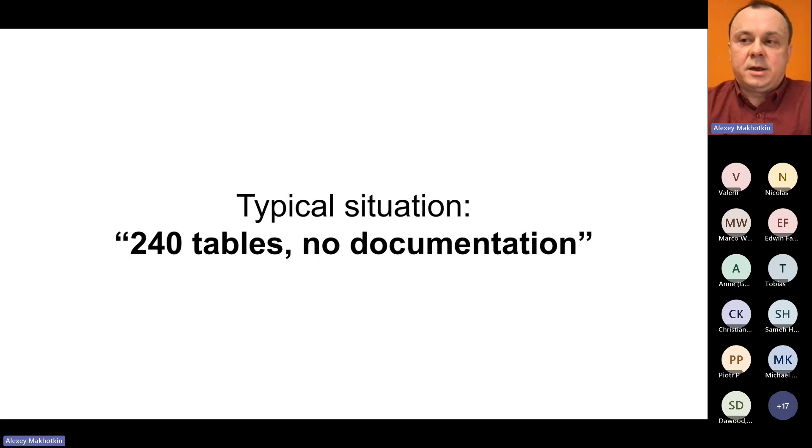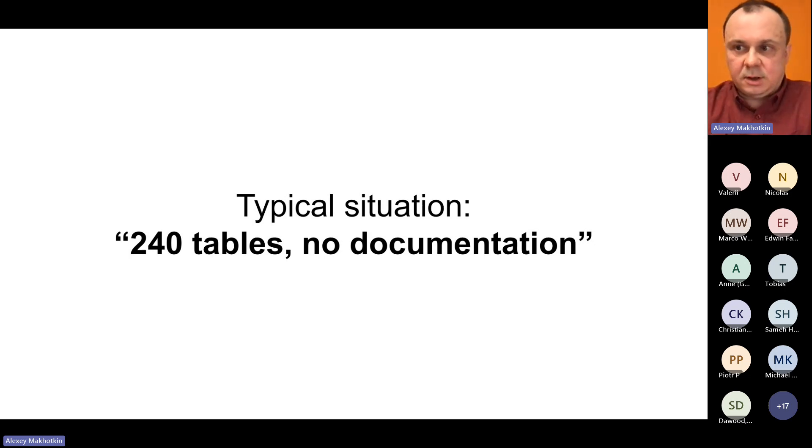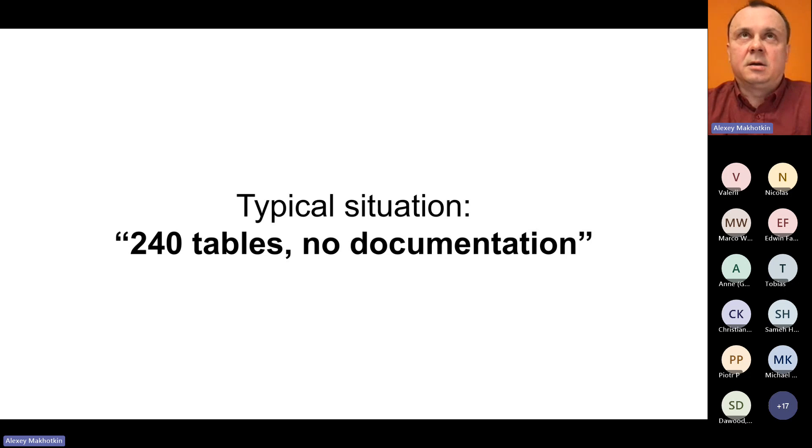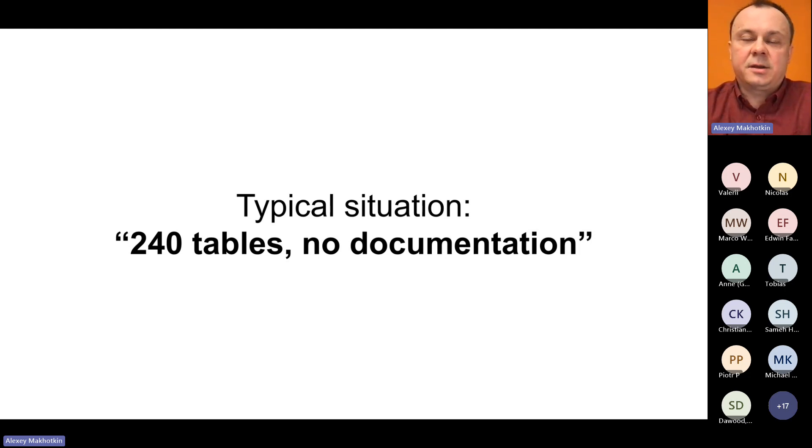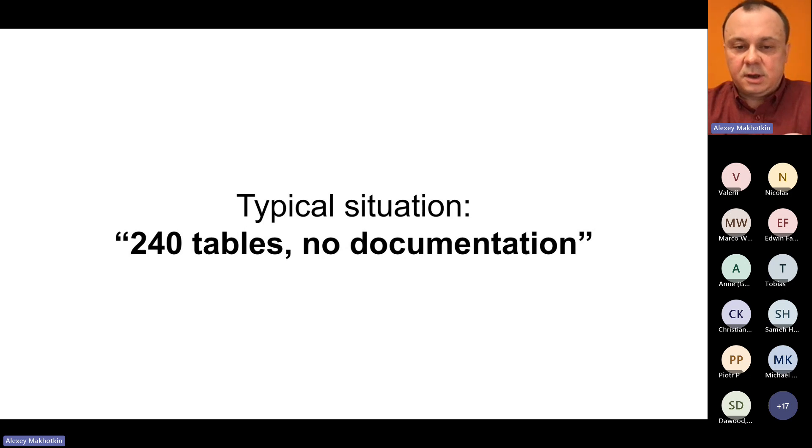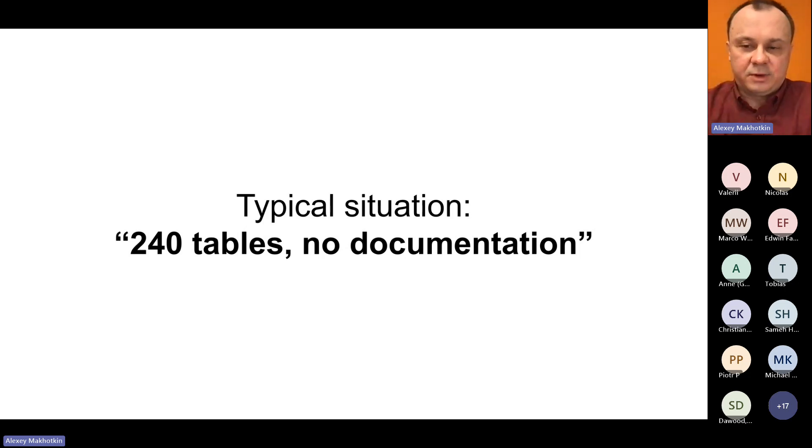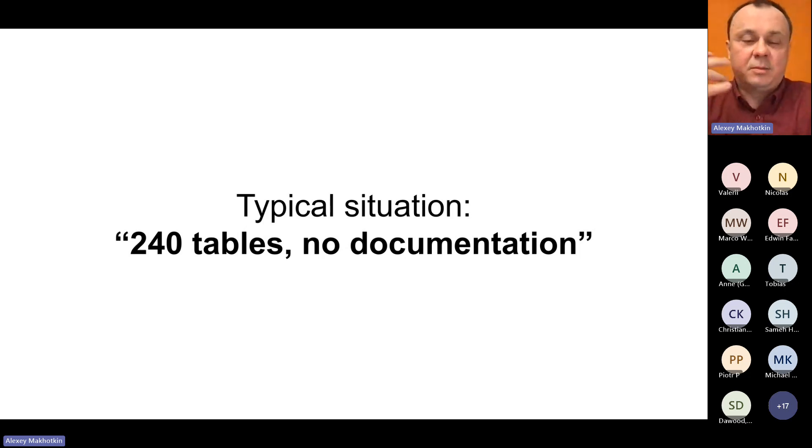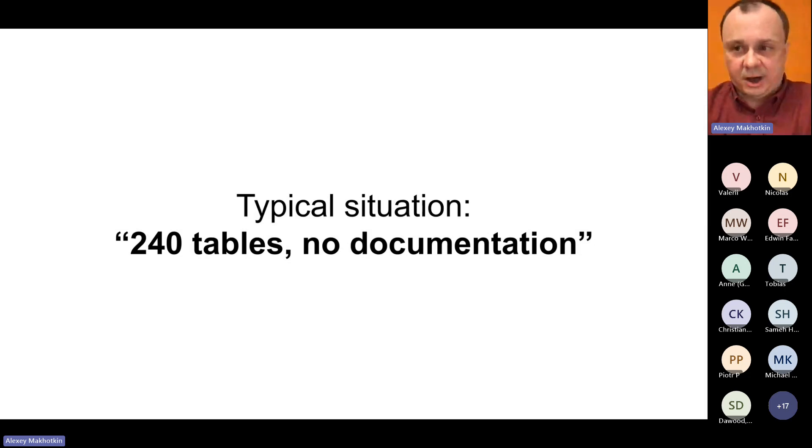And this is a completely typical situation. It happens in many corporate databases and the only thing that is different is probably just the number of tables. And this number is often much, much higher.